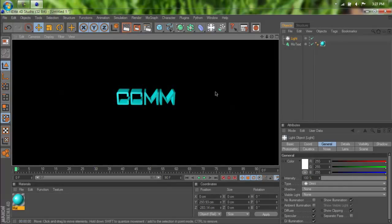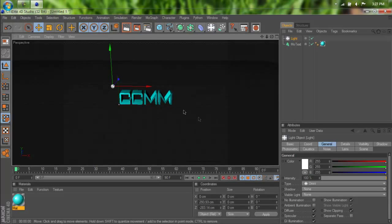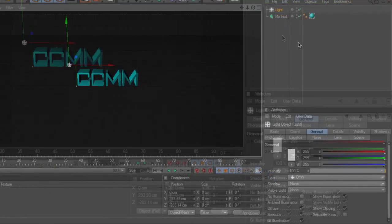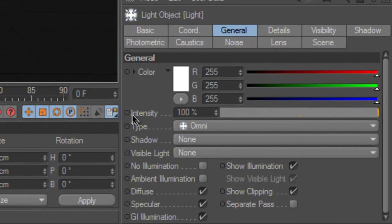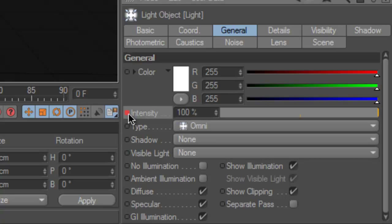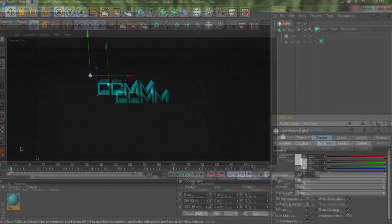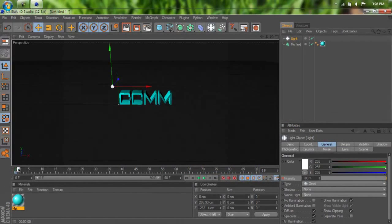And the light intensity is at 100% right now. But to keyframe it, all we have to do is, while the light is selected, come down here to where it says Intensity. And all we have to do is hold Control and dot it like that. And that makes a little keyframe.